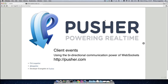This is Phil Leggett from Pusher. In this video we're going to cover client events. Client events use the bi-directional communication power of WebSockets. This means that you bypass publishing events from your server and publish an event from the client to Pusher, which is then distributed to all other clients listening on that channel.